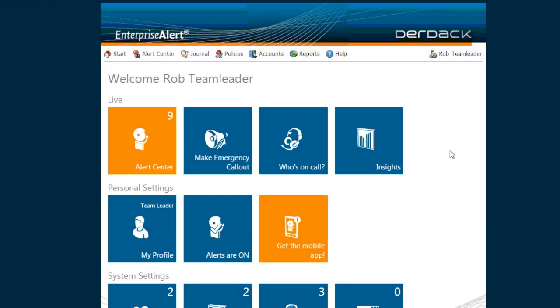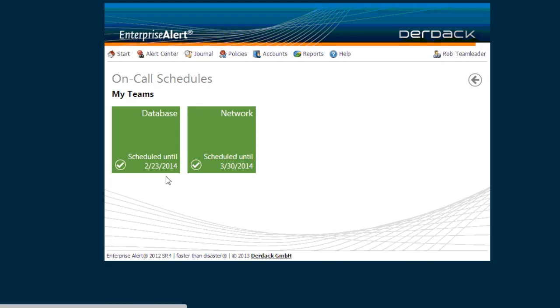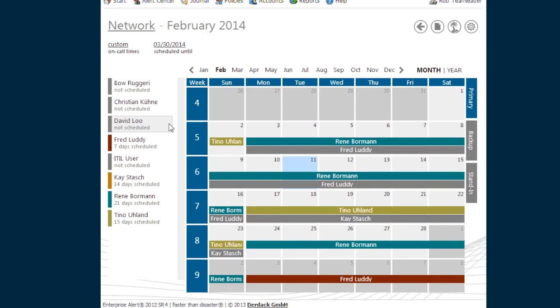In Enterprise Alert I'm logged in as team leader. I'm managing two teams, a database team and a network team, and for both teams I have already prepared my own call schedule which you can see here. For today I am the primary on-call person and Fred is my backup.